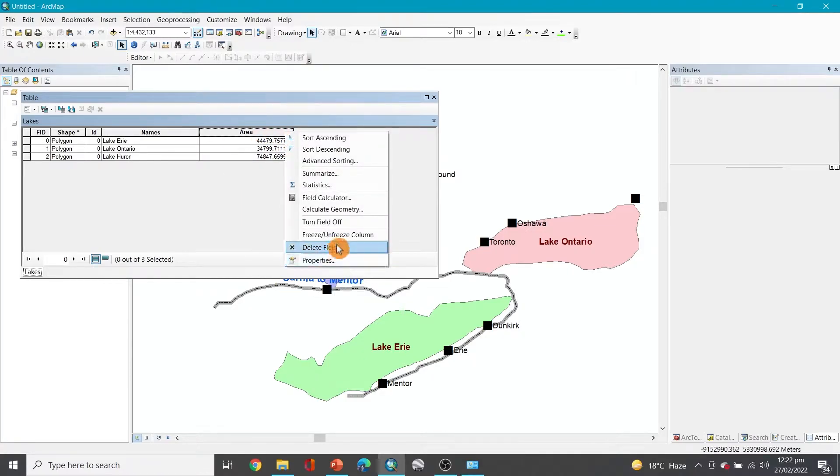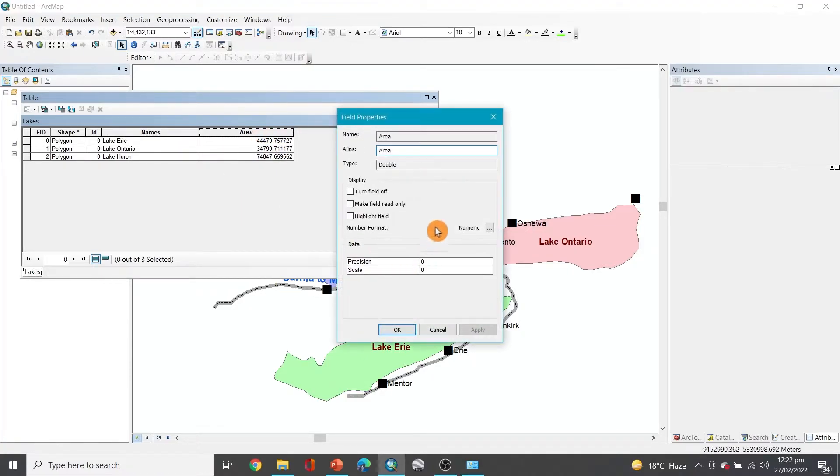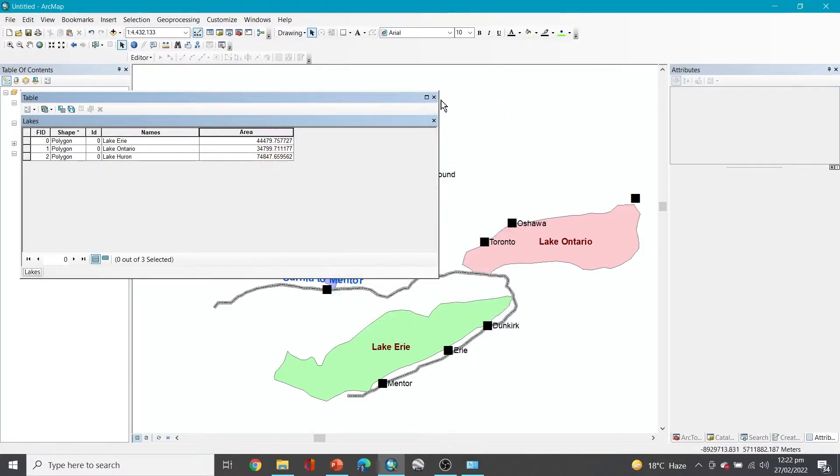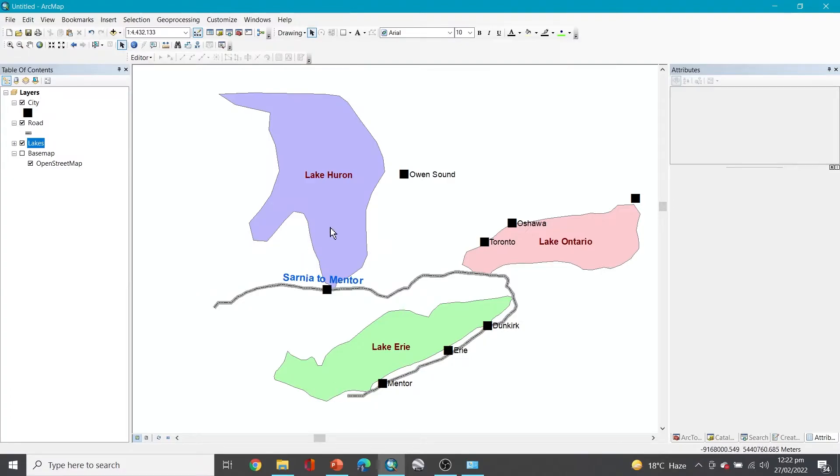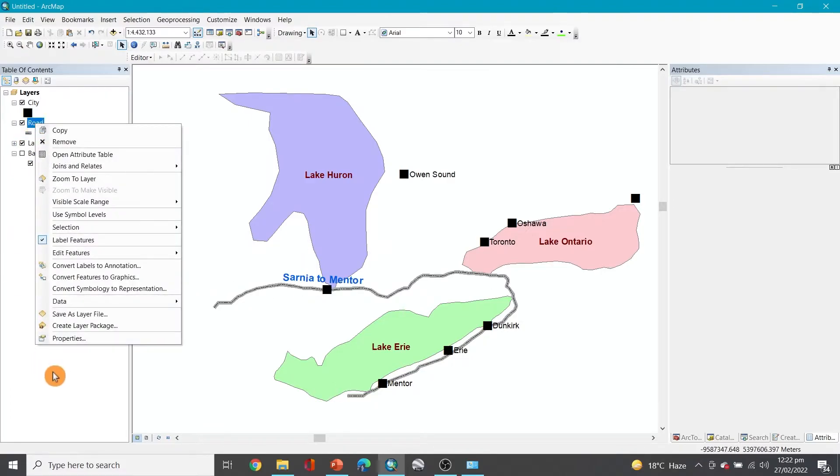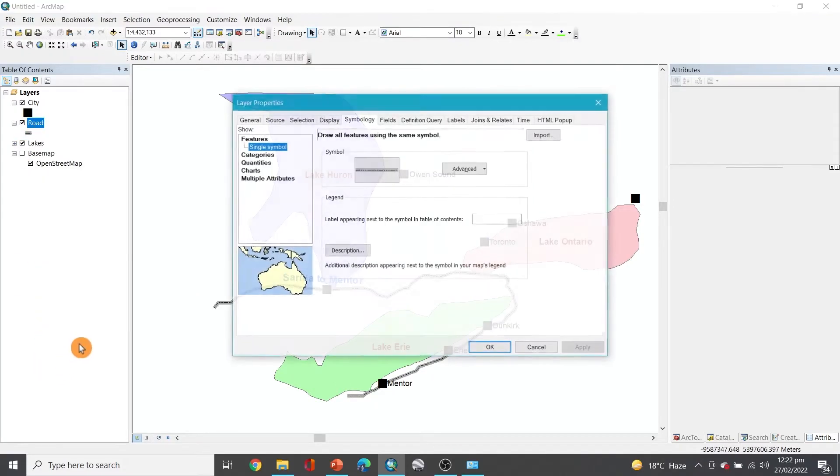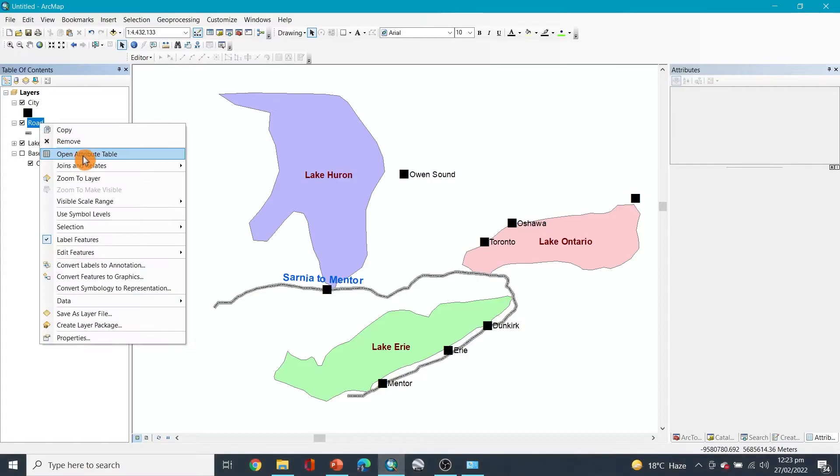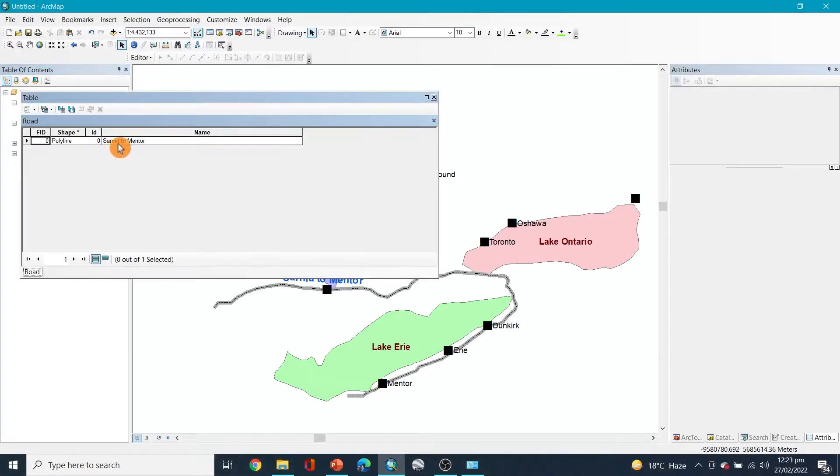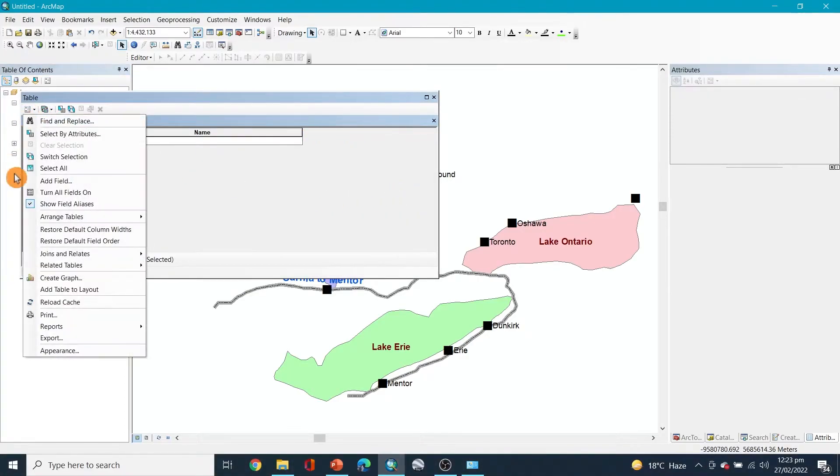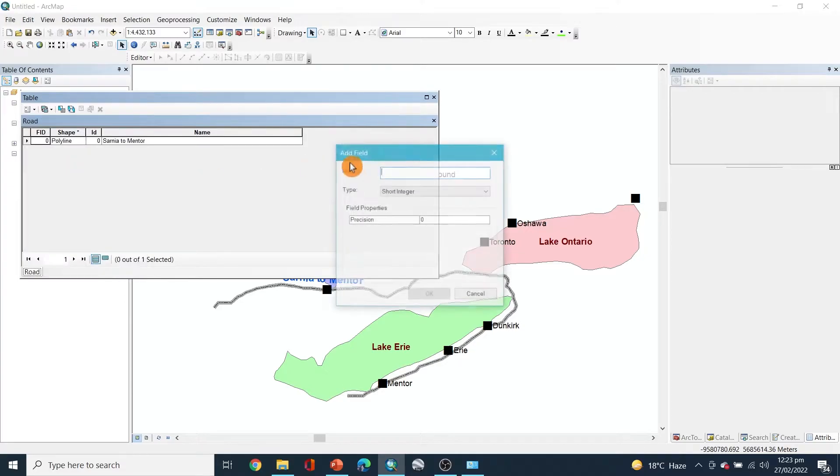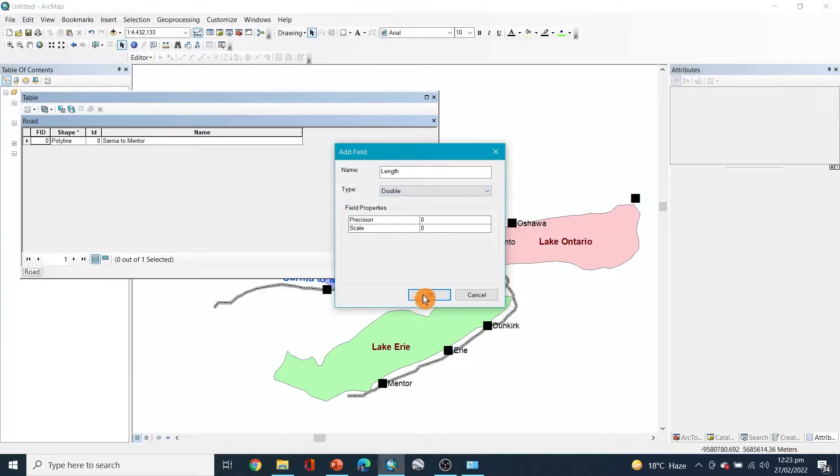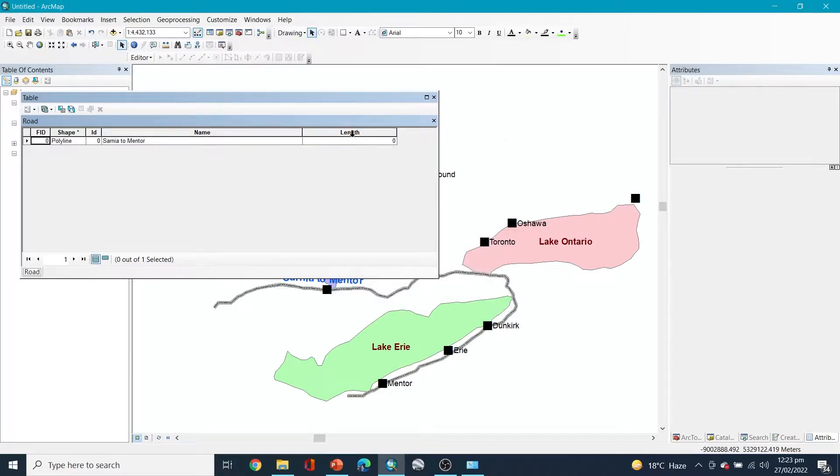These are the areas. Now for the road you can go to open attribute table, and let's say if you add a new field here and you say length, and here that's done.